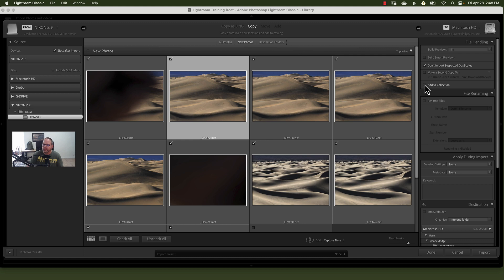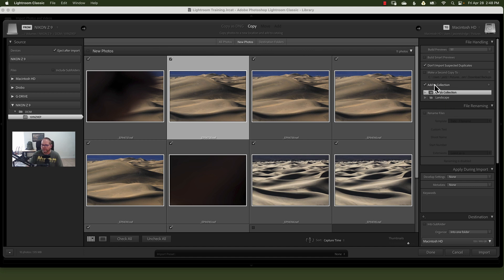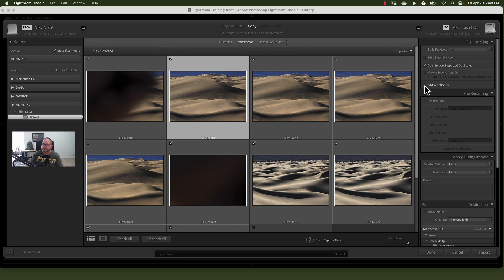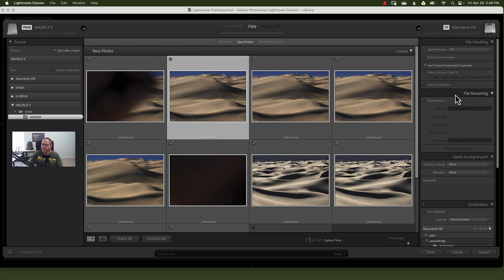And then you want to be able to add to collection. I use collections and collection sets. Some people don't, but I typically don't do this and I choose to do it a different way. But you can absolutely go ahead and add it to a collection as you're importing. And as you can see, I have landscape option here. You've got quick collection, but we're going to uncheck that.